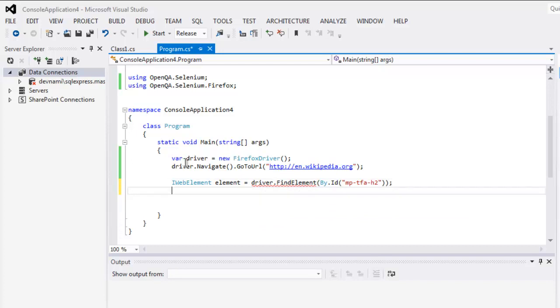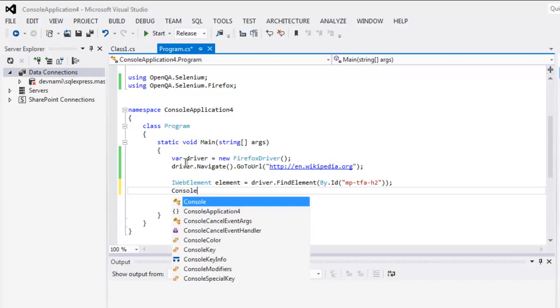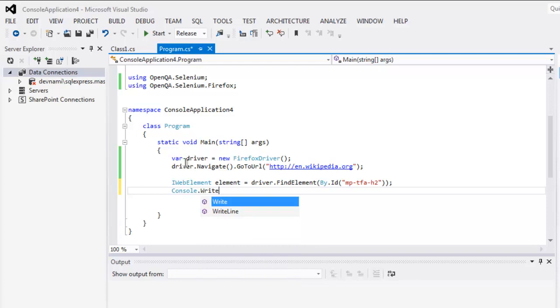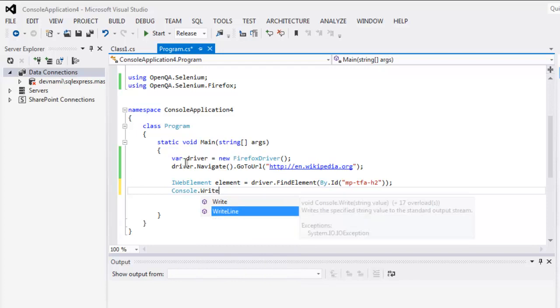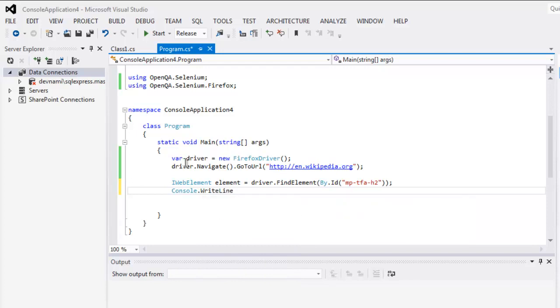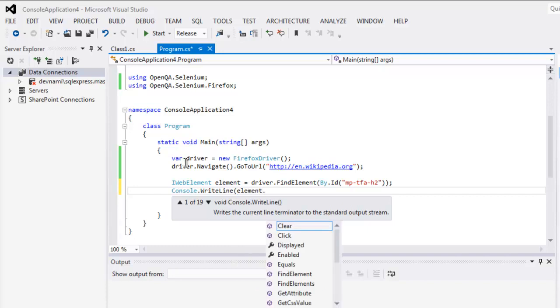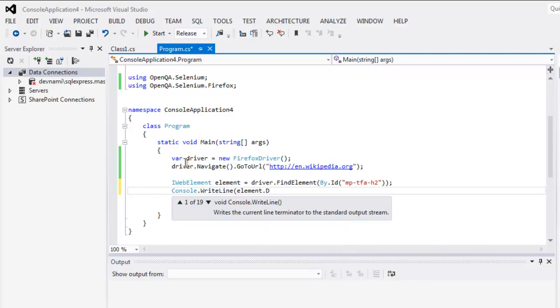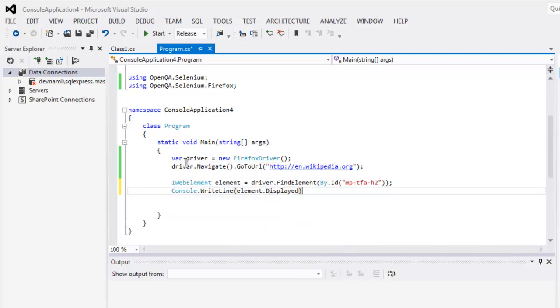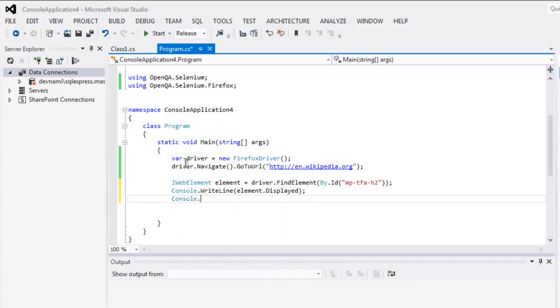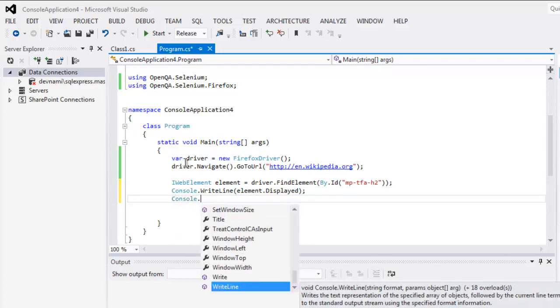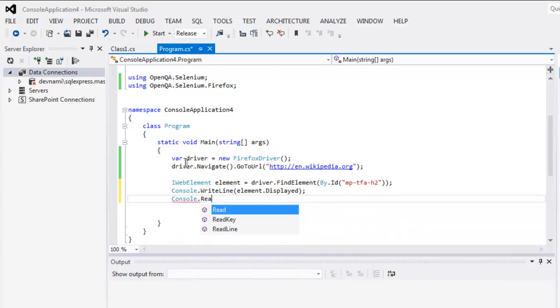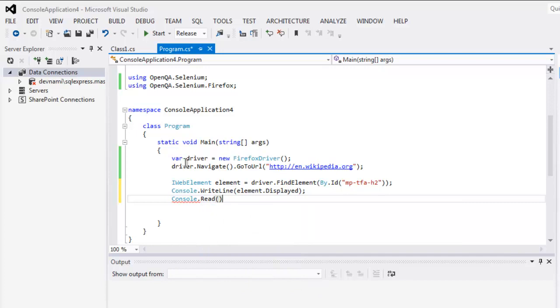Okay, and after that you're simply going to print the status of this element using Console.WriteLine or Write, either one is fine, and then use element.Displayed. Okay, and then pause the output with Console.Read.